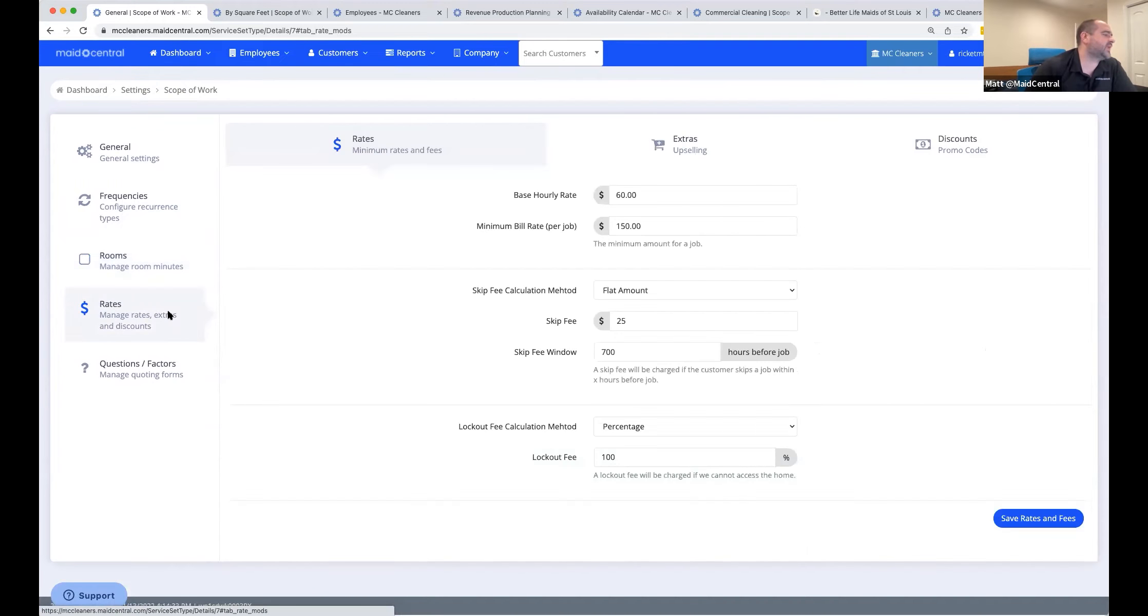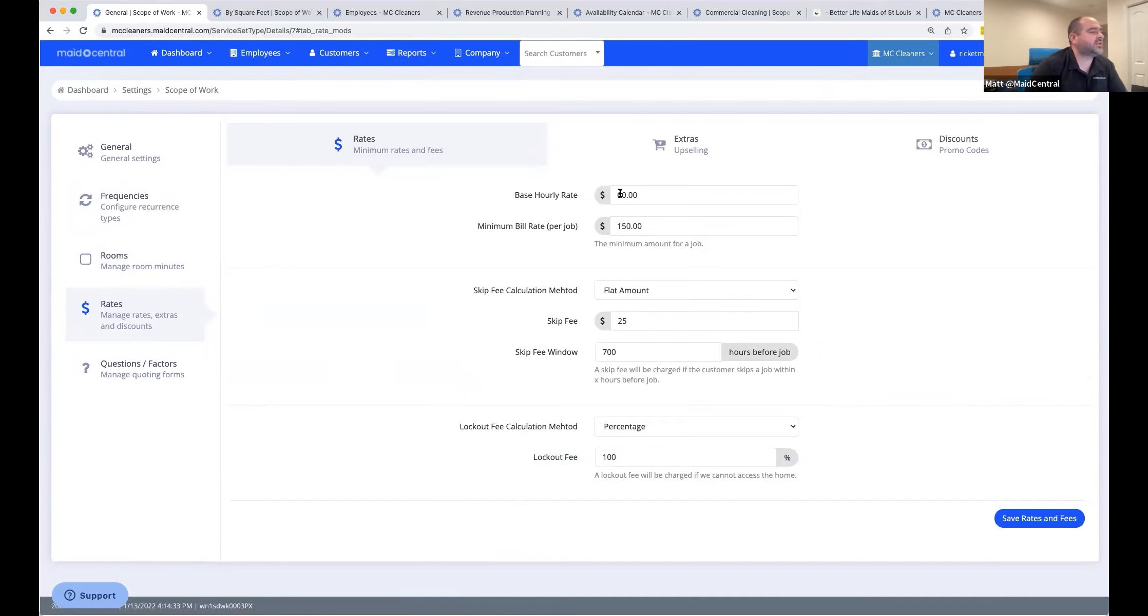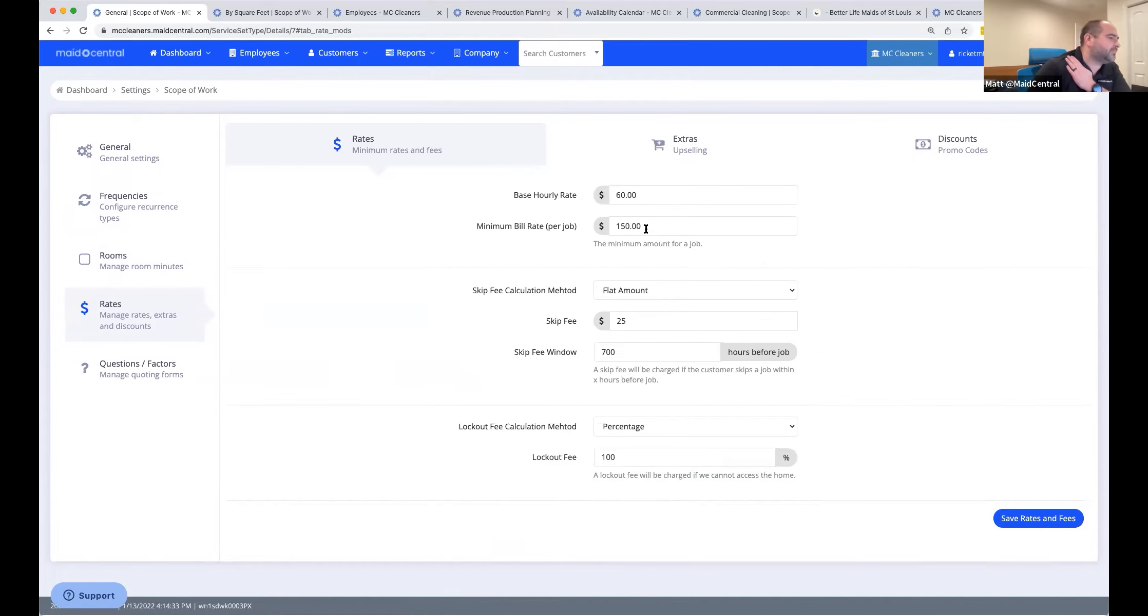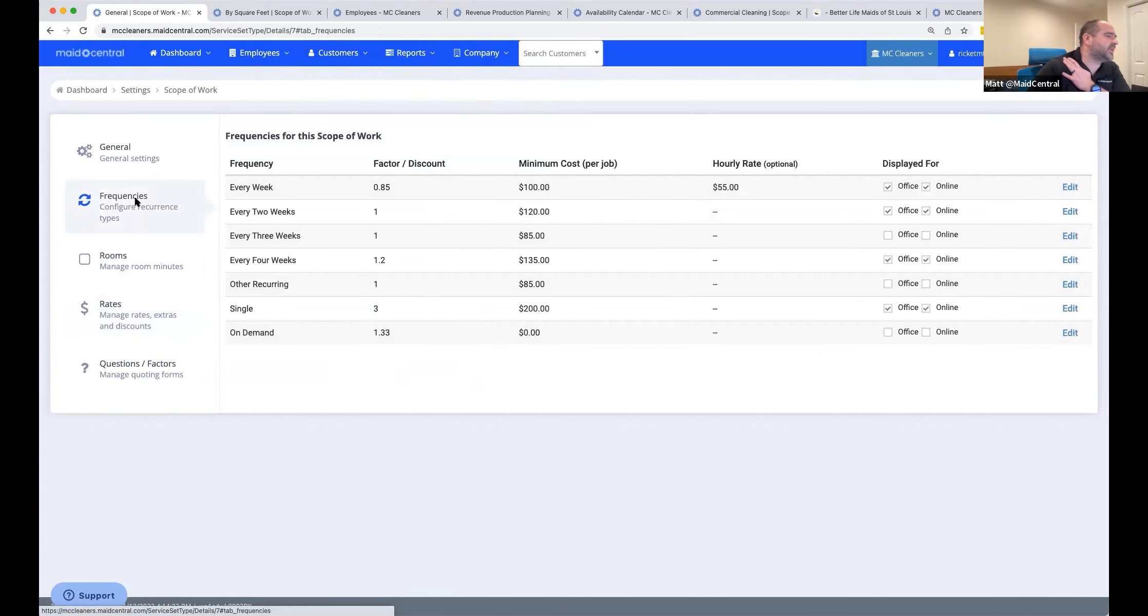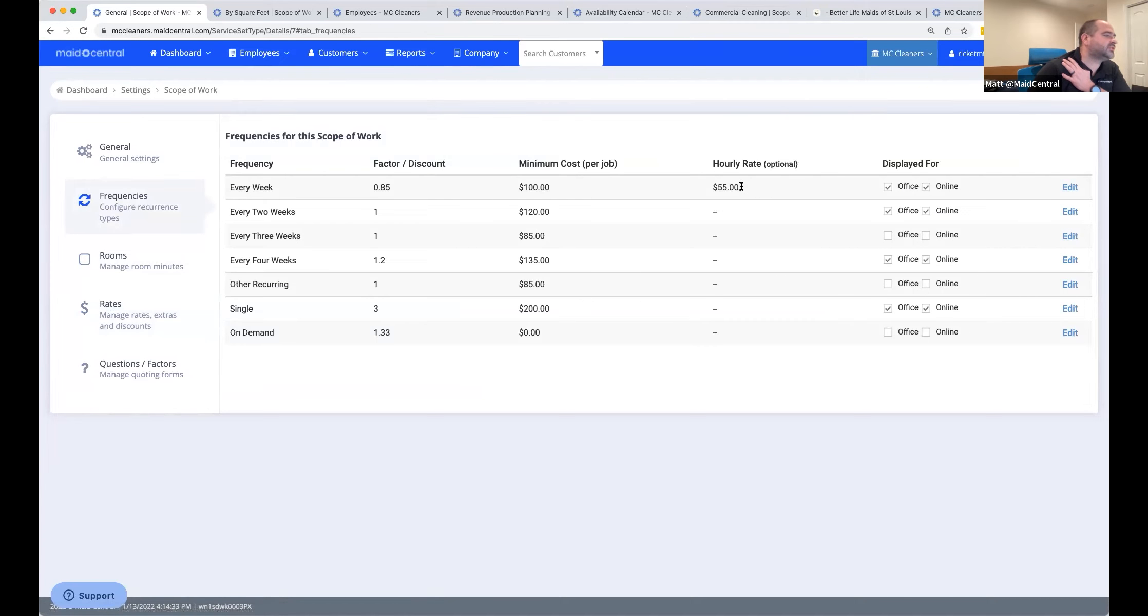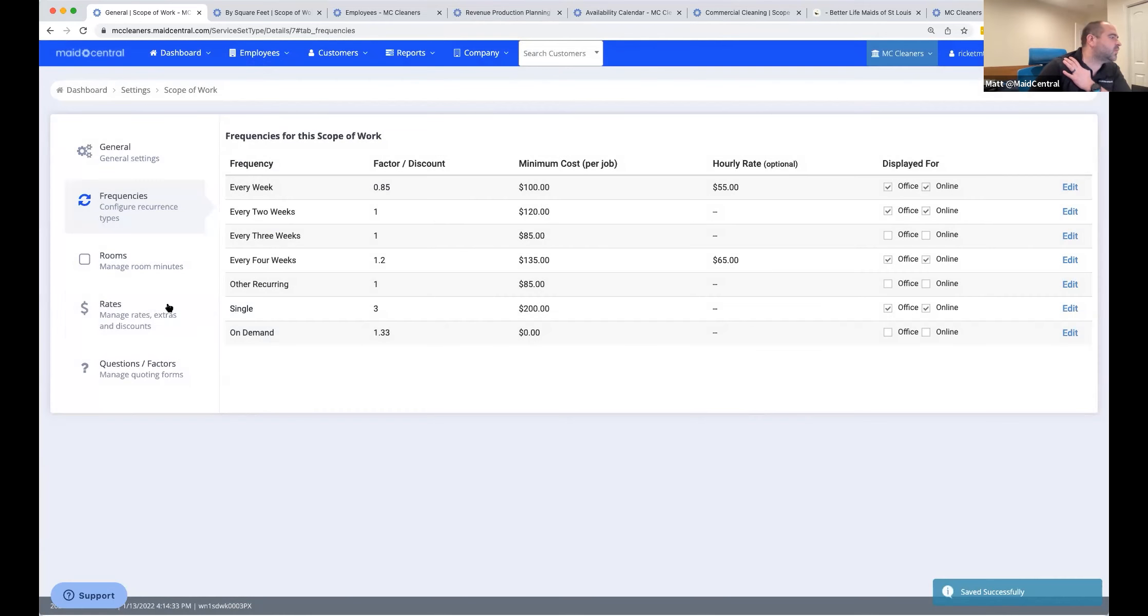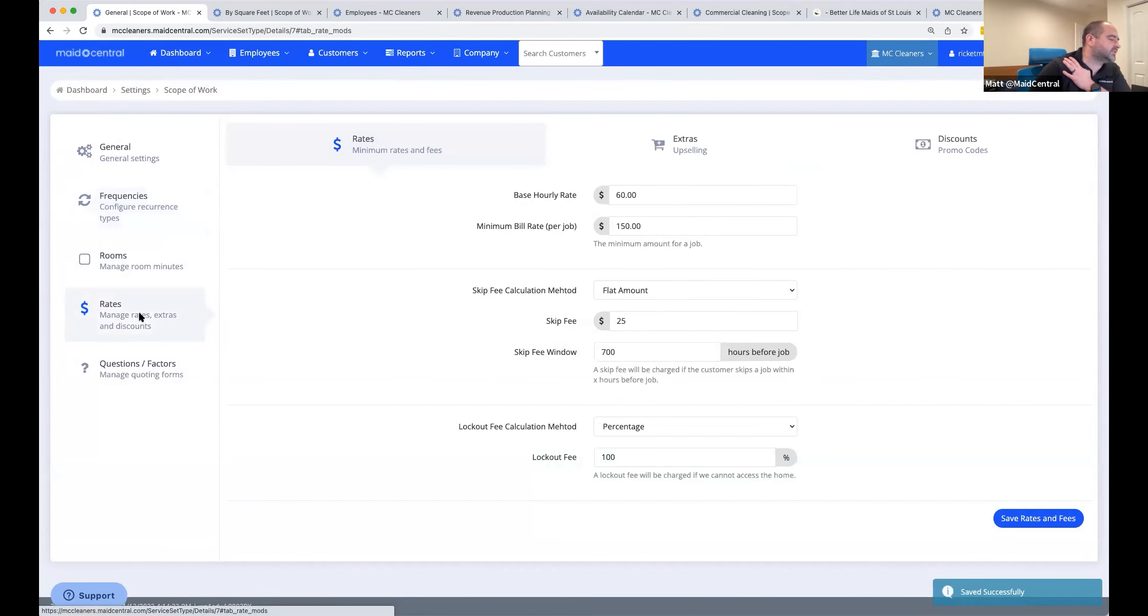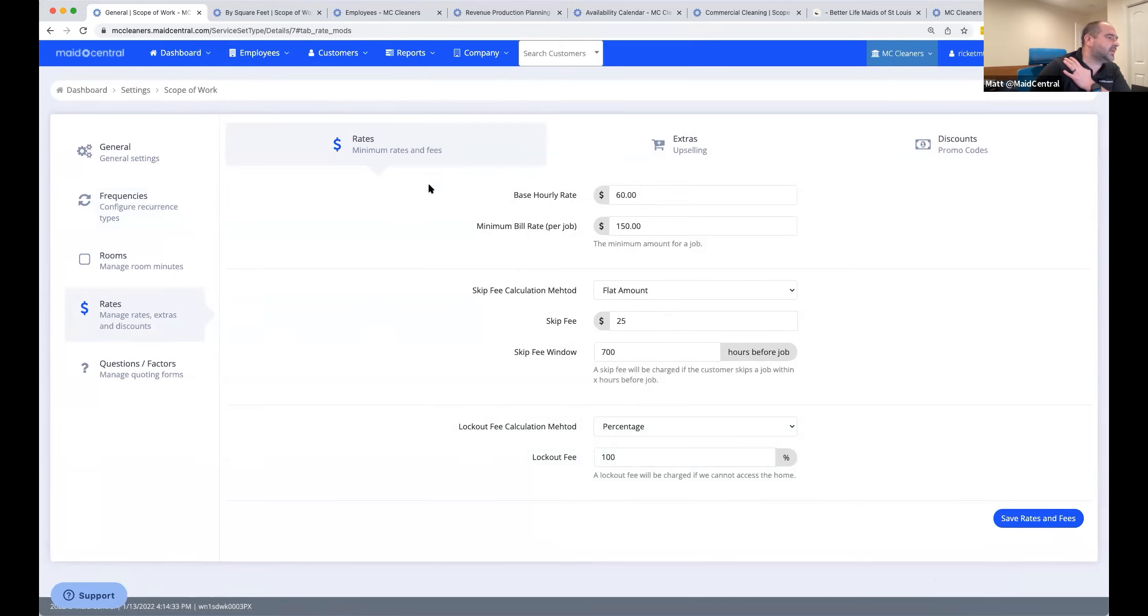The next page is rates. So rates is where you can kind of dial things in a little bit. You set a base hourly rate for Made Central. And you can even create a target price. This is also where you can control your skip fees and your lockouts. But some of you charge different prices based on the frequency of service. So let's say our base rate was $60. But if somebody chooses every week, we'll do $55. If somebody chooses every four weeks, we could actually have a $65 rate. That would override what we have here at the rates. On the frequencies, you can set both an hourly rate and a minimum rate that would override the time here if you need to.